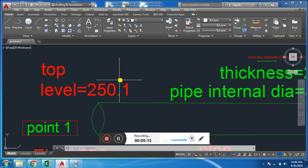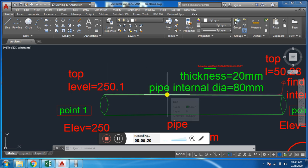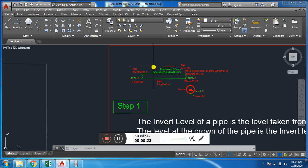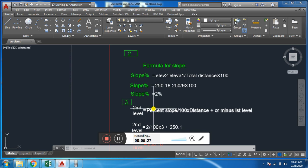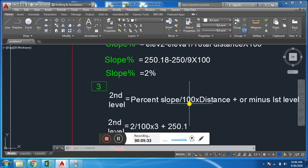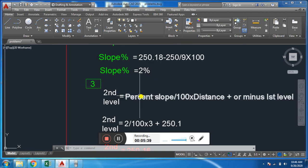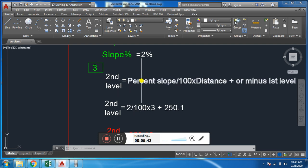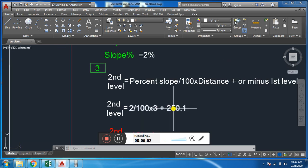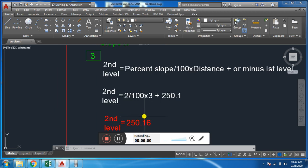Now we will find the level at 3 meters. From the top level, we will find the level at 3 meters using the formula: Level₂ = (Percent Slope / 100) × Distance + First Level. Using a 2% slope: (2 / 100) × 3 + 250 = 250.06. This gives us the top level at a distance of 3 meters.